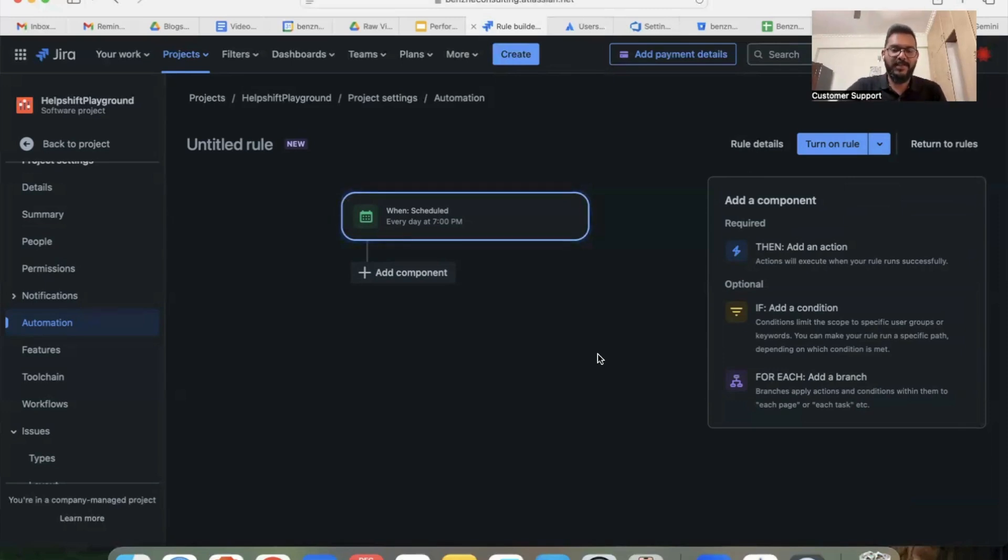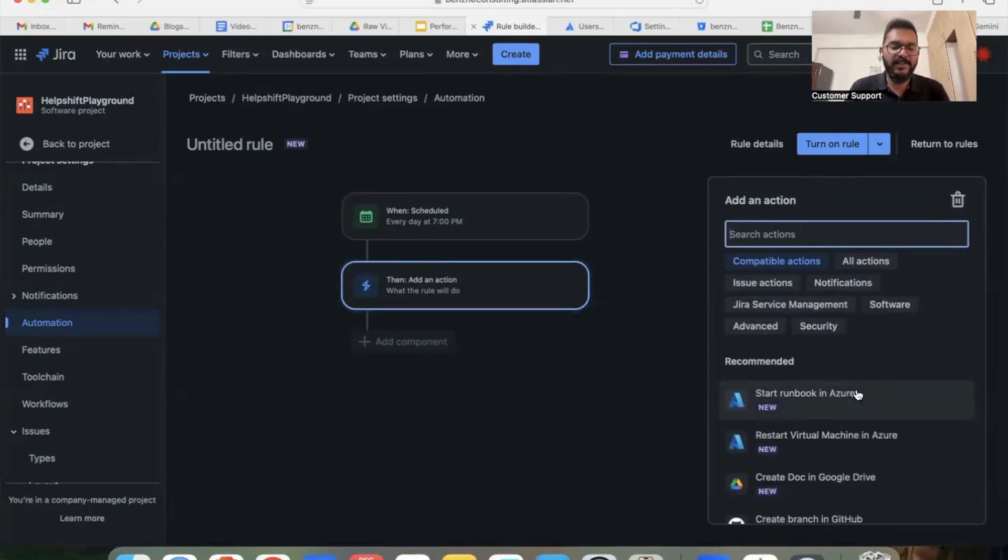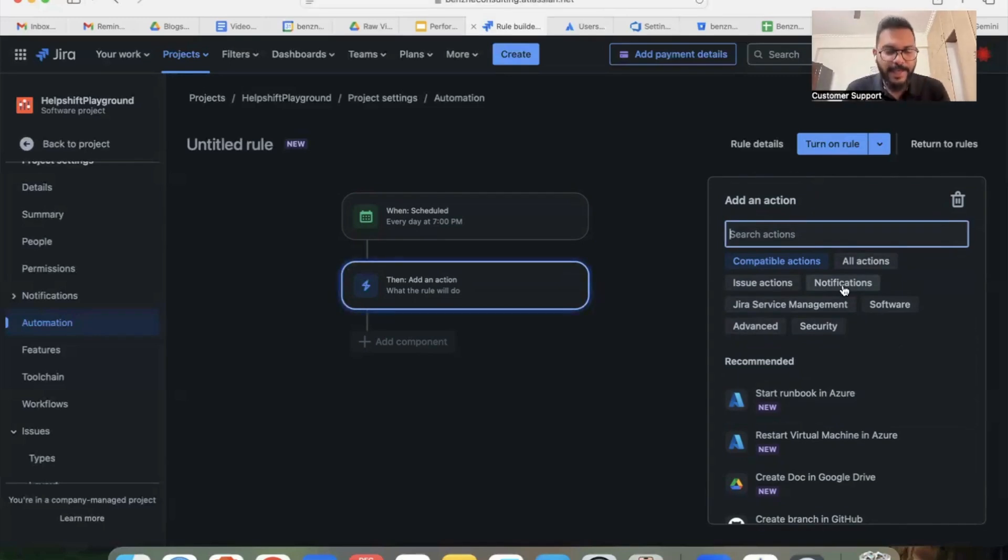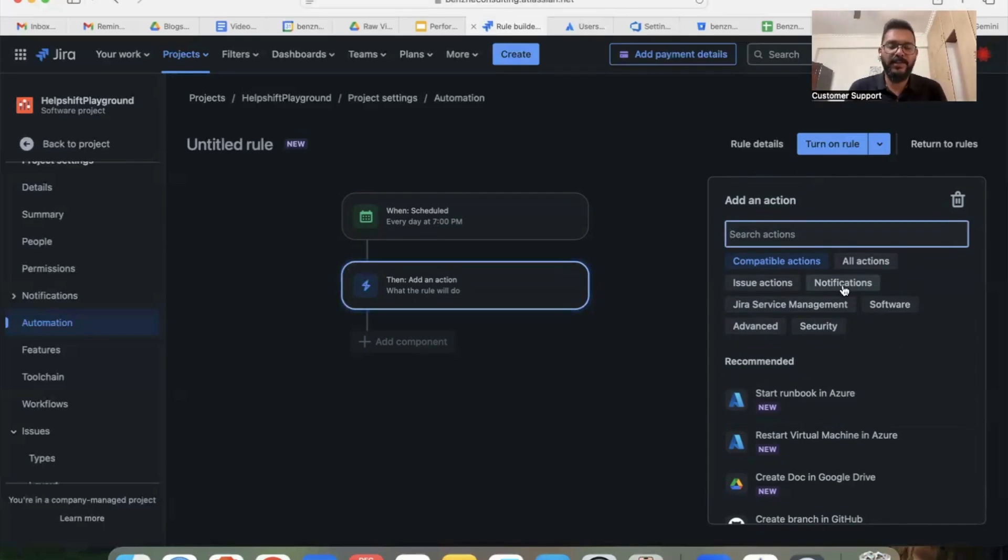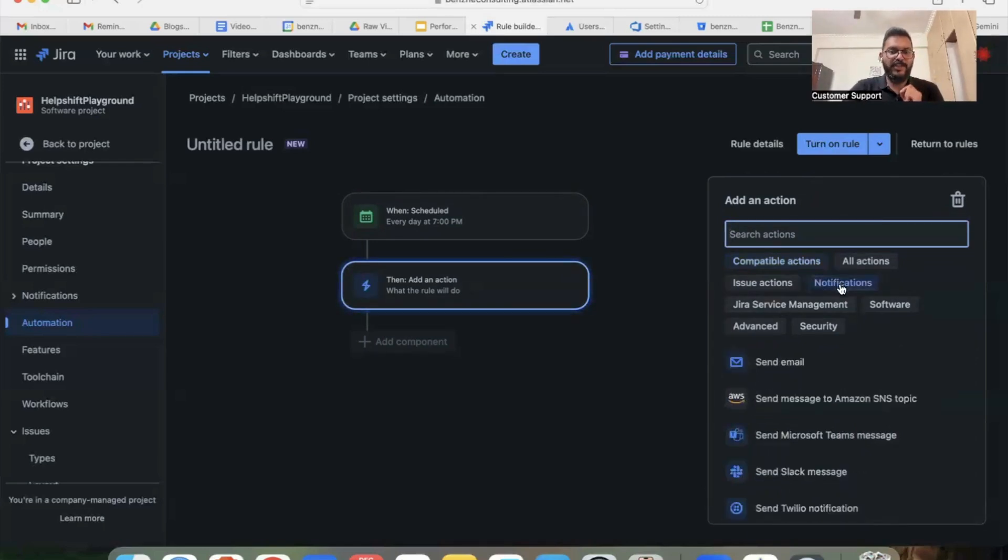Now the next step for us in automation is to create a template of the email itself. I'm going to click on 'then' which will help me select an action based on the trigger we added in the previous step. So even with respect to actions, there are so many actions which are predefined and available as templates in your automation from Jira.